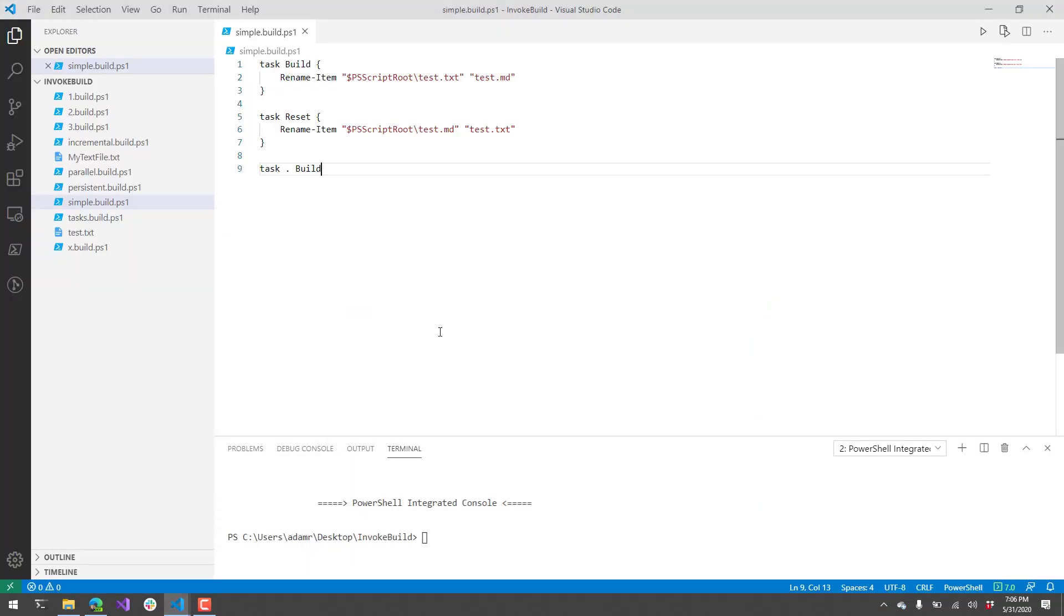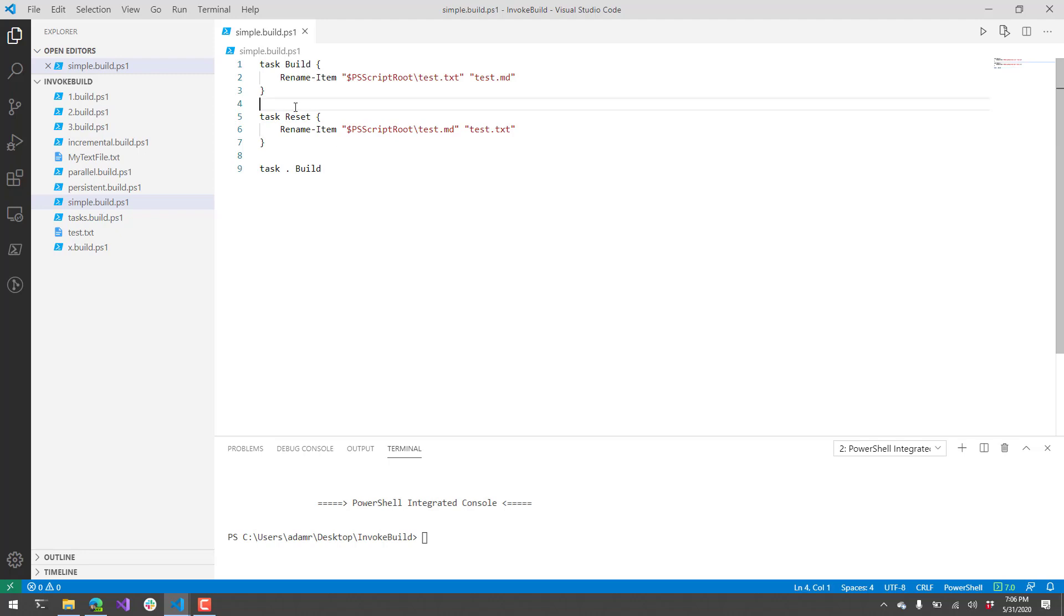I have VS Code dialed up here, and I have the Invoke Build module installed. I'm going to go through just a couple of cool scenarios that you can use, and then I'll show you an example of how we use this inside Ironman software.